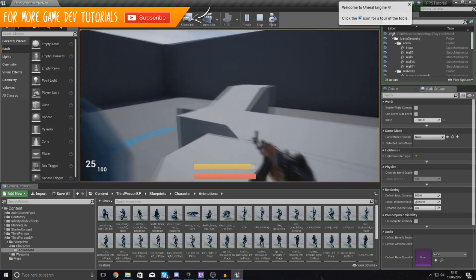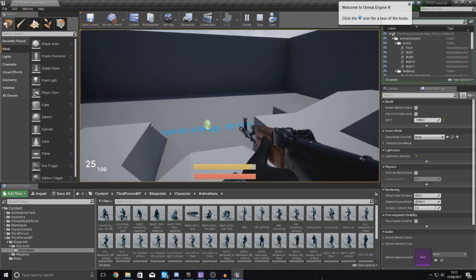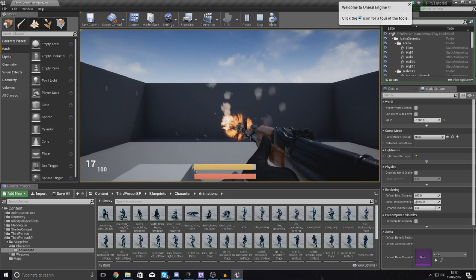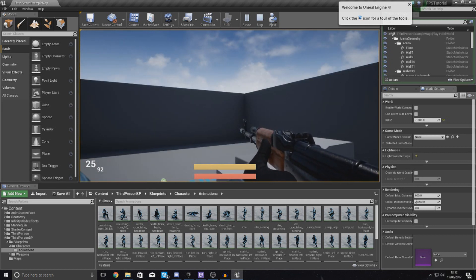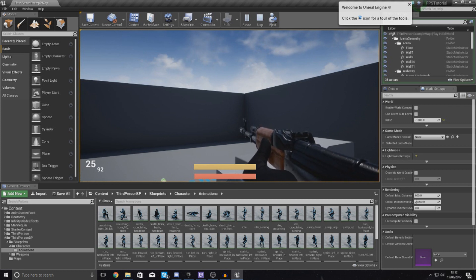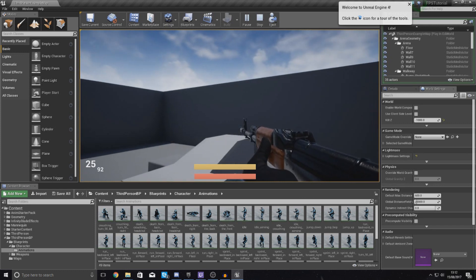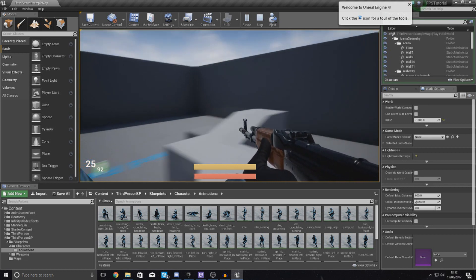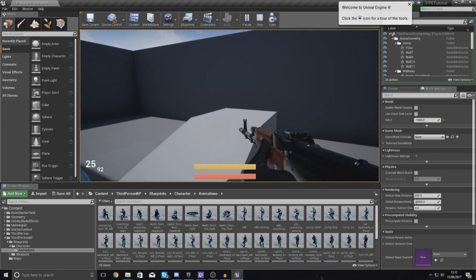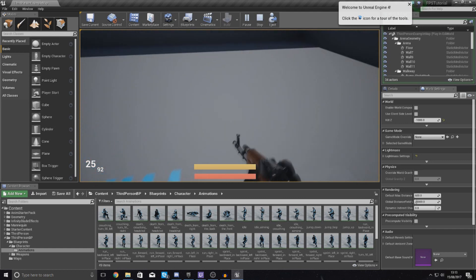As of right now we've already got the reload system set up, so when the player fires a couple of times it's going to take some ammo away, and then if we press reload it's going to take some ammo away from the max ammo and put it into your current magazine. What I'm essentially going to be doing in today's video is just focusing on the visual representation — setting up an animation state for reloading and getting the player to transition into that state when they are reloading.